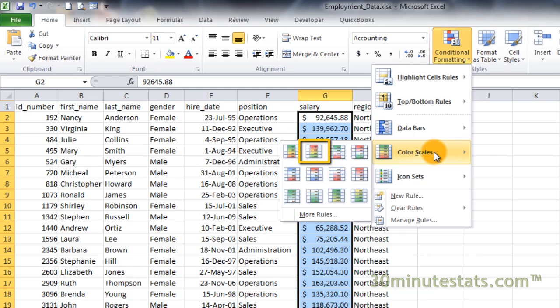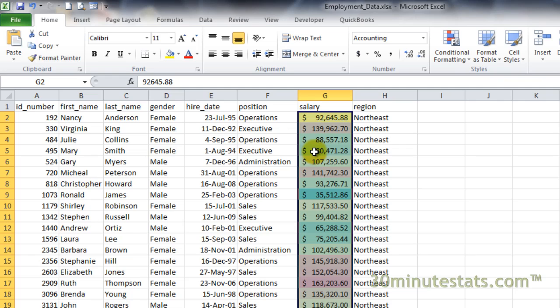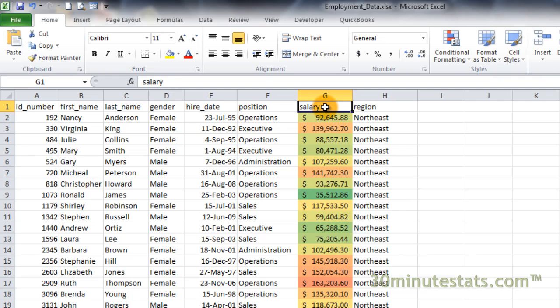Select the three-color scale for red, yellow, and green. This scale uses green colors for low values, yellow for medium values, and red for high values.